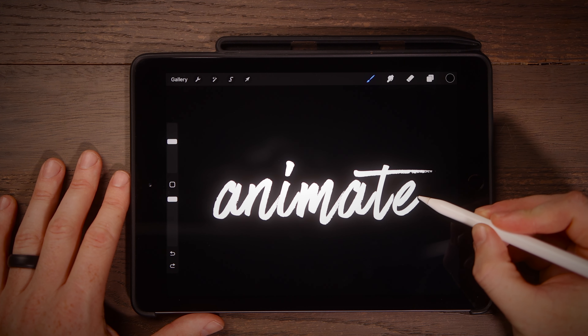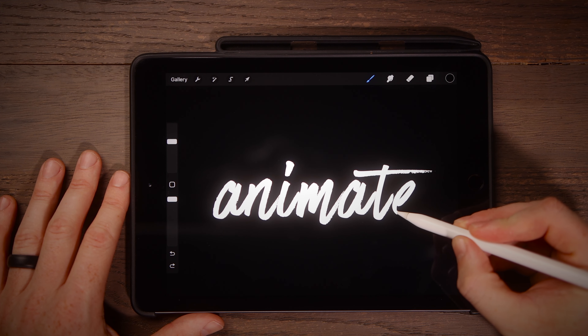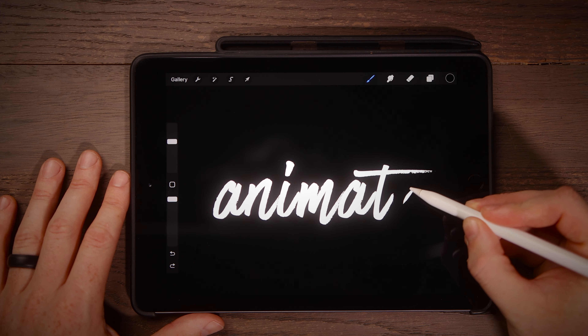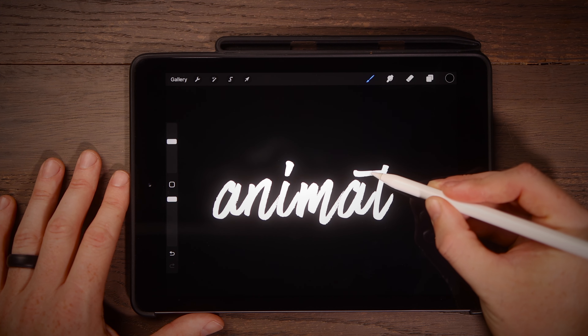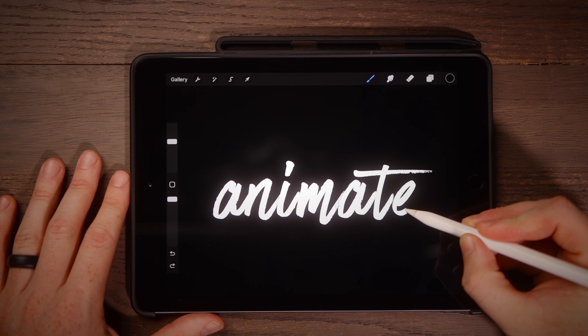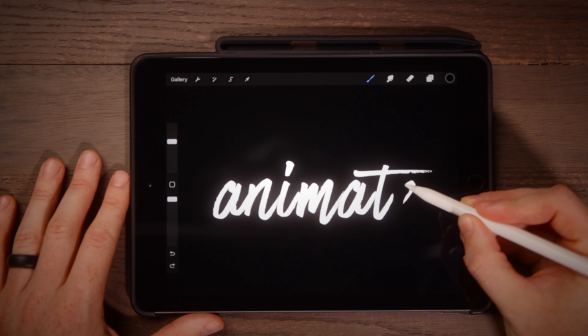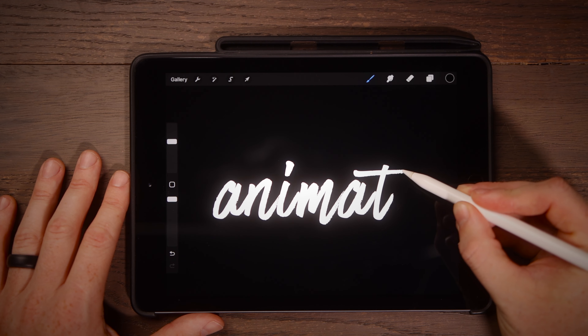Last year I showed you how to animate your handwriting and doodles in Procreate on an iPad, and although you guys found that video super helpful, I was never 100% satisfied with it because my handwriting sucks. So I don't want to animate sucky handwriting — what I do want to animate is some of my favorite fonts that I found online.